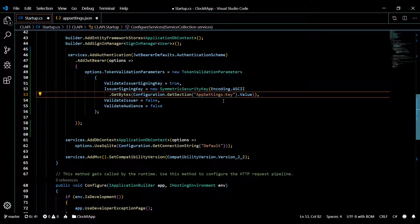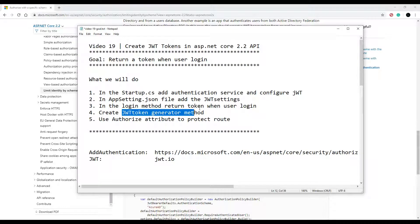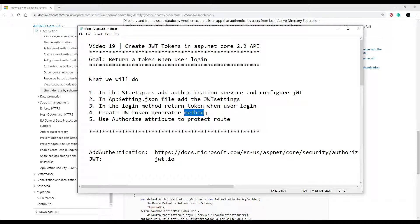We set up our appsettings file and our startup class. Now we'll start working on our login method. We already created a login method in the last video, so now we're just going to tweak it a little bit. Whenever the user successfully logs in, we're going to return a token along with the result. To do that, we're going to call a token generator method from within the login method. I already have this method created — we're just going to paste it in. The sole job of this method is to return a token: you pass in a user and it returns a JWT token every time.